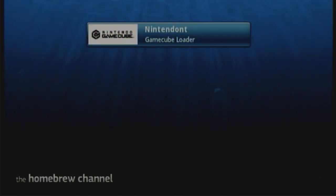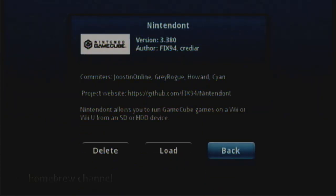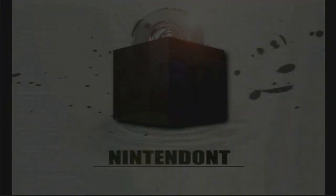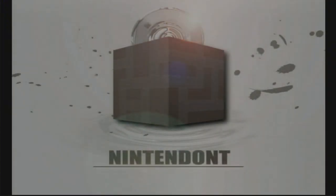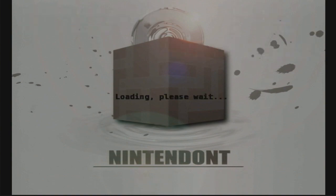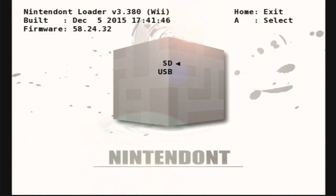Start up Nintendont by pressing A, and then on the D-pad of a GameCube controller, you may press left. It may take a while to load on the first time. This is completely normal. Press A on the SD card, and A on Super Smash Bros. Melee.